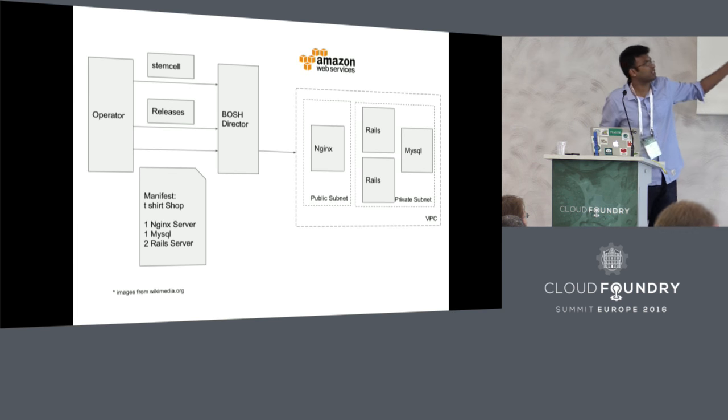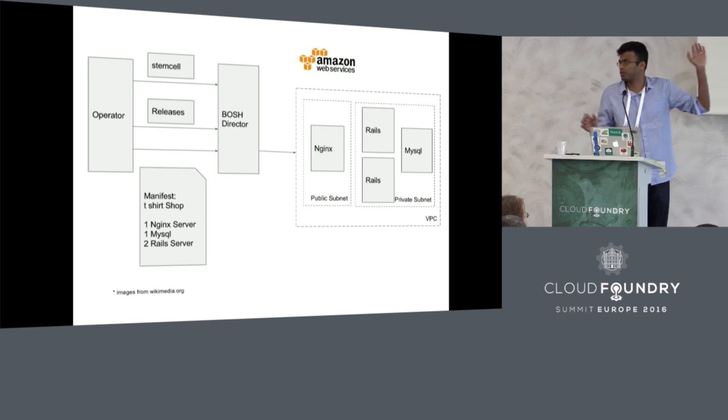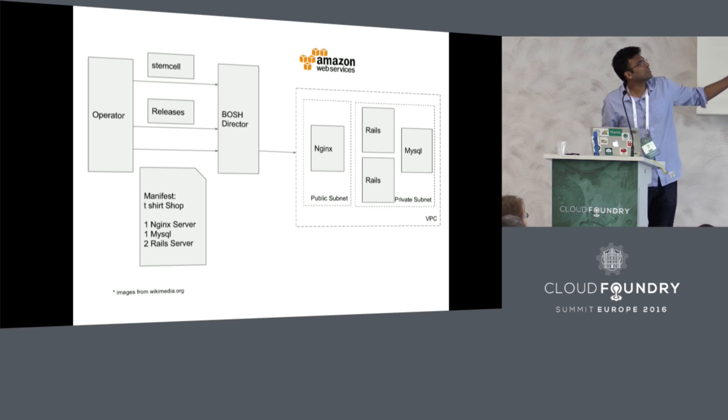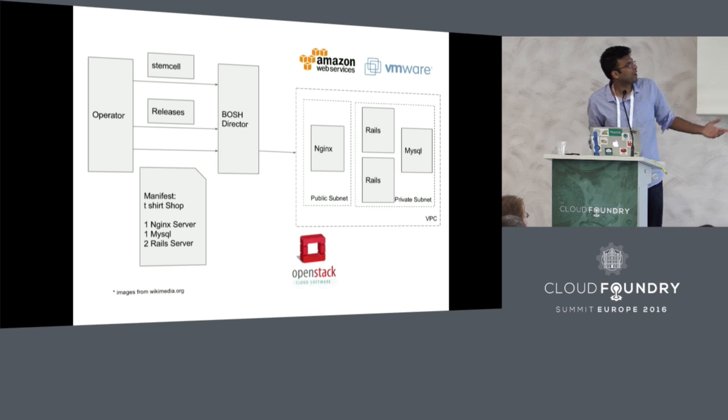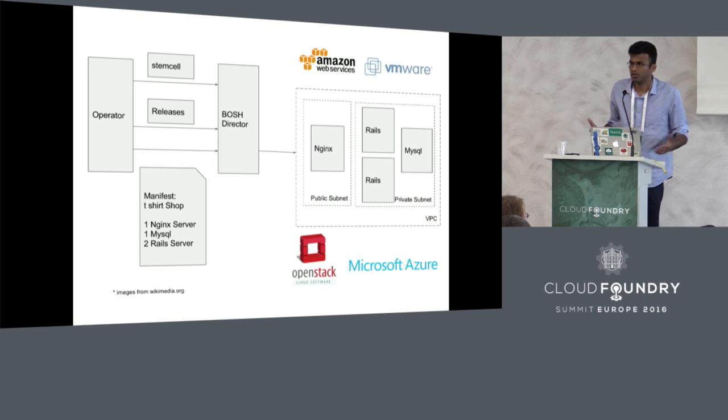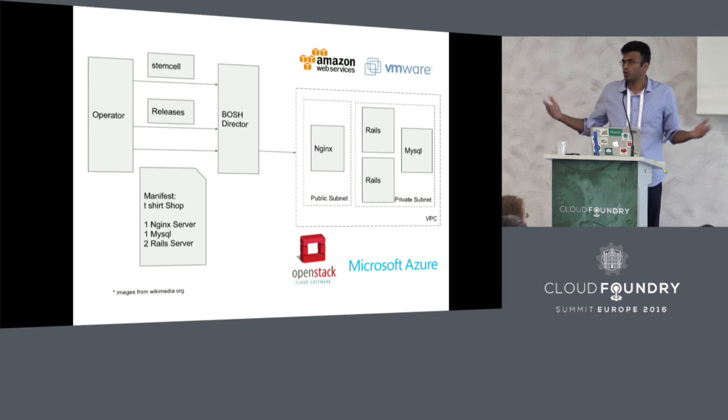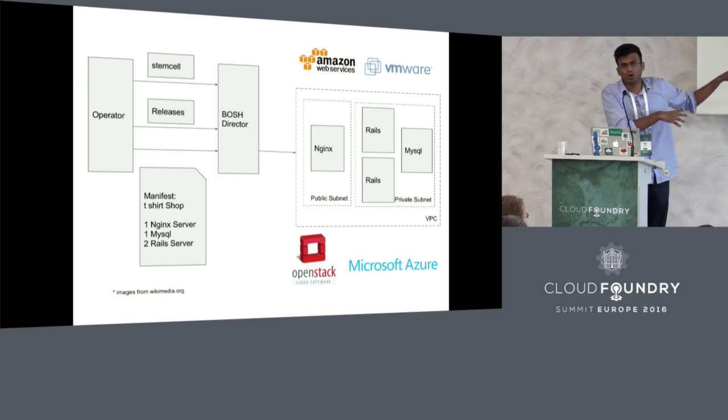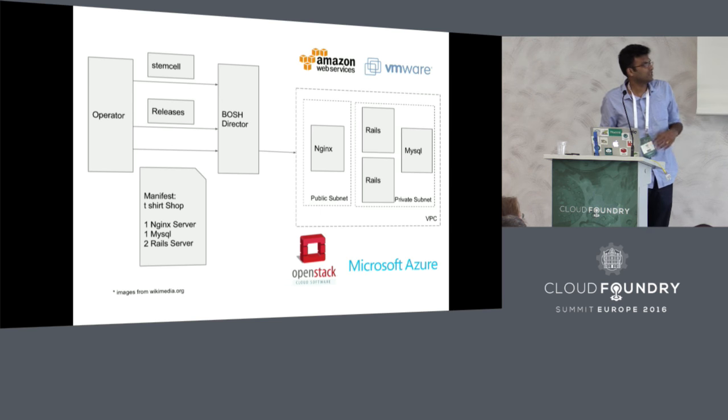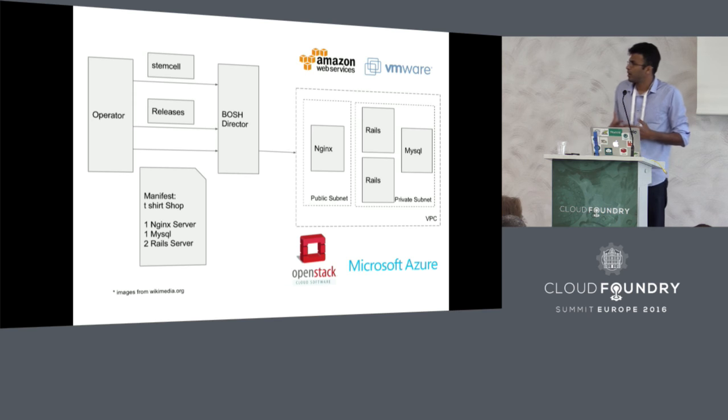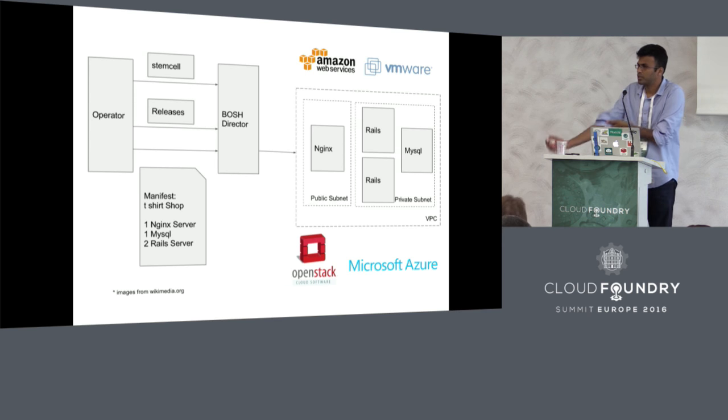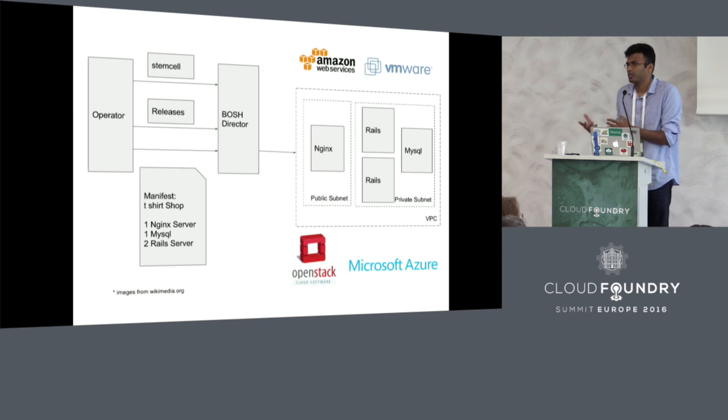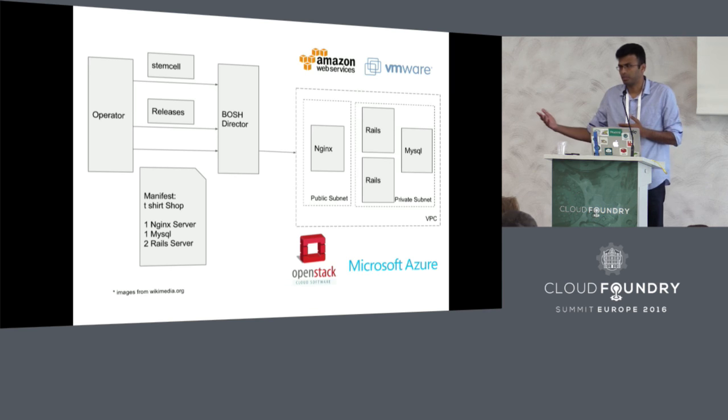You could do this workflow, stemcells release and manifest to deploy stack, you can do this today on AWS, VMware, OpenStack and Azure. Your workflow as an operator remains the same on all of these providers. The reason for that is BOSH defines a cloud provider interface, an interface through which cloud providers can have BOSH interact with it.